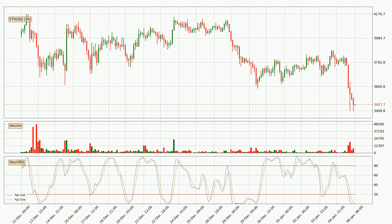Generally, the bigger time frames have a bigger impact on the price, so please keep that in mind when different time frames show contrasting indicators. Also, the shorter time frames are only representative for short-term trading.